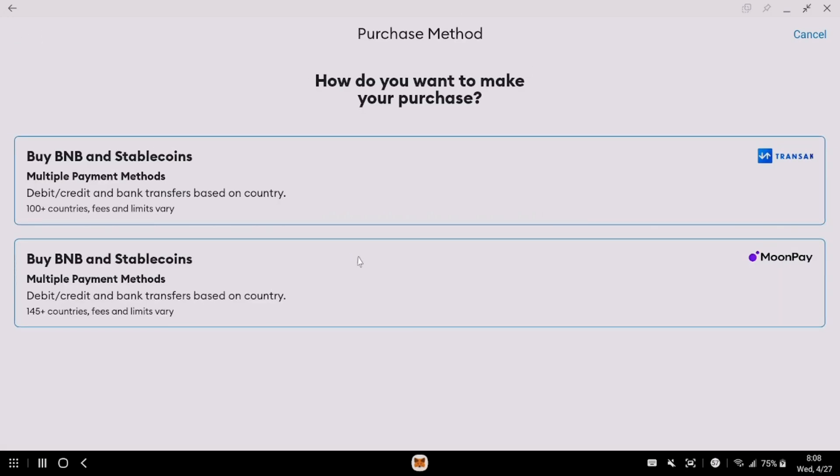But listen, this is giving us more options, more available options to buy this, which is a good thing.